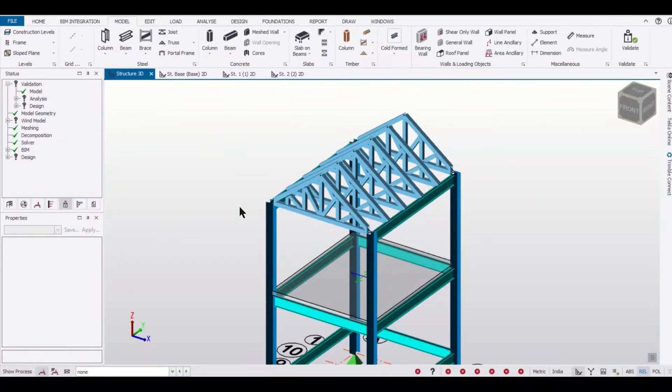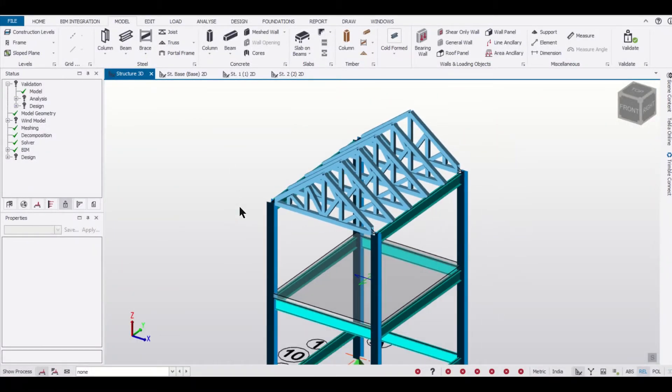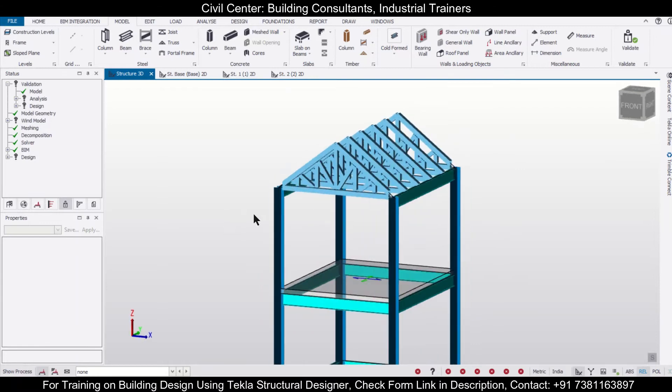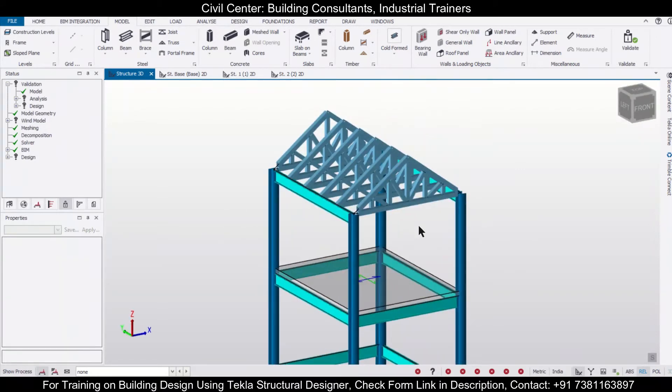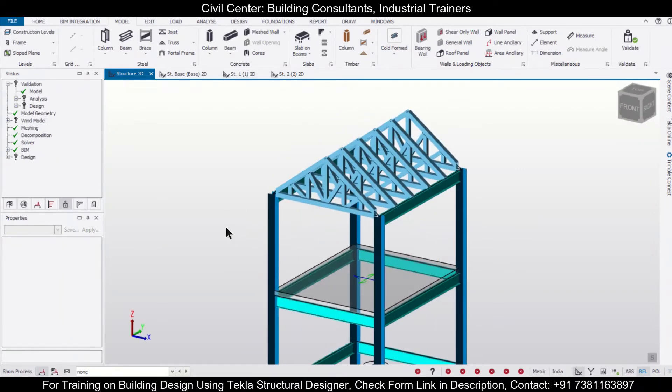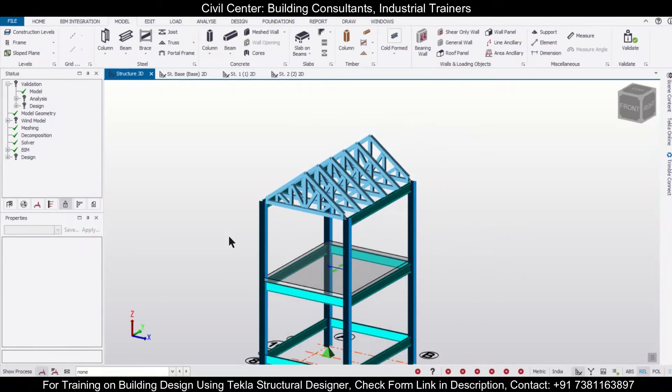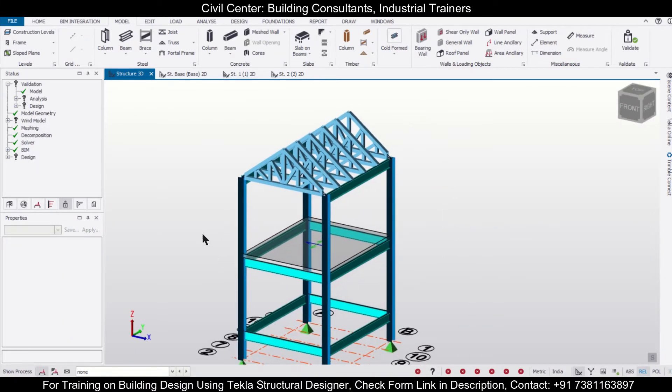Hey guys, this is your friend Maynag from Civil Center, and I welcome all of you back to our channel and the third video on how to make a highway truss over a composite building in Tekla Structural Designer.